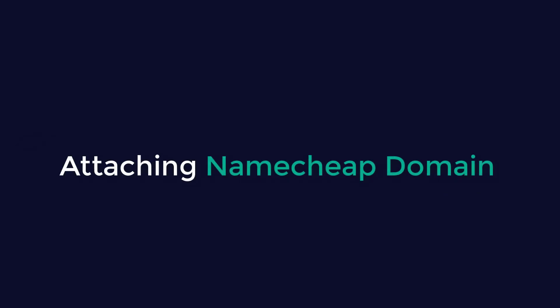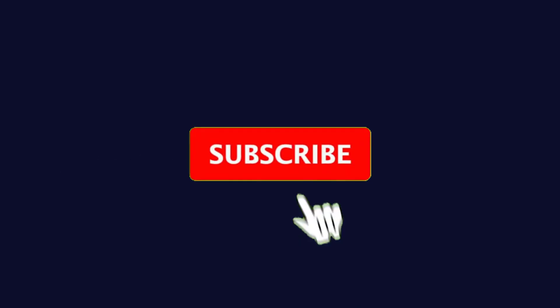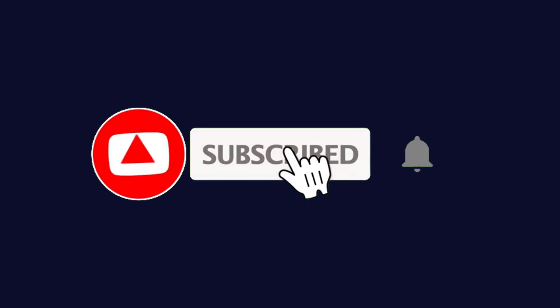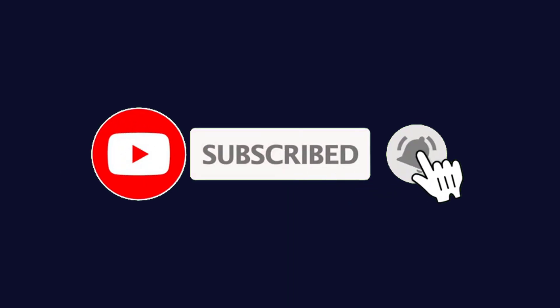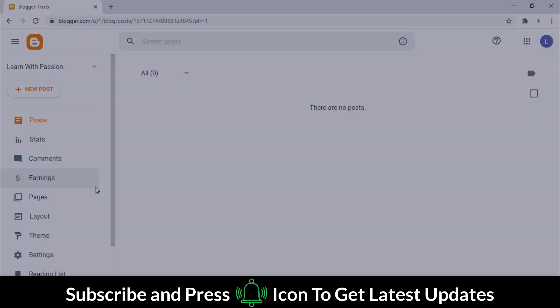Don't skip any part of this video. Please subscribe to my channel if you have not subscribed yet and press the bell icon to get the latest updates from my channel. Let's get started.